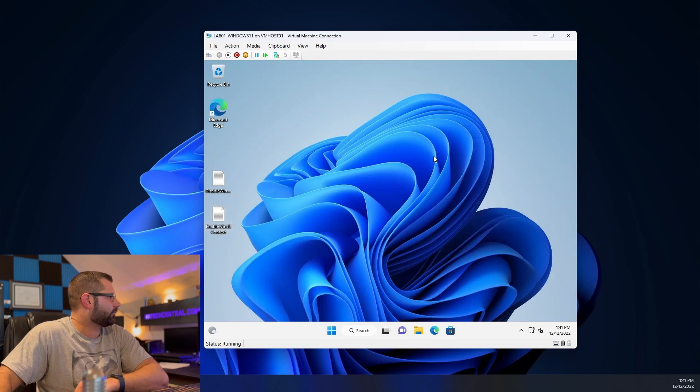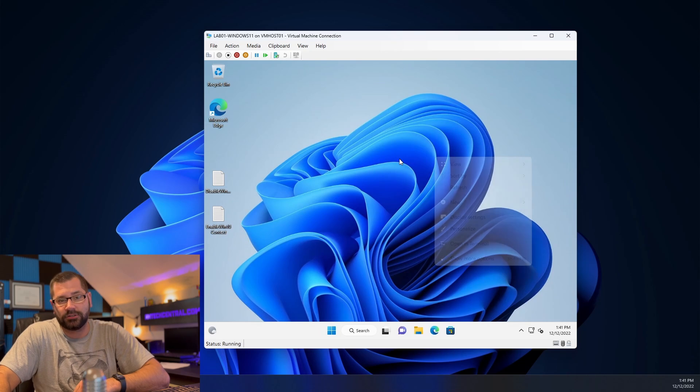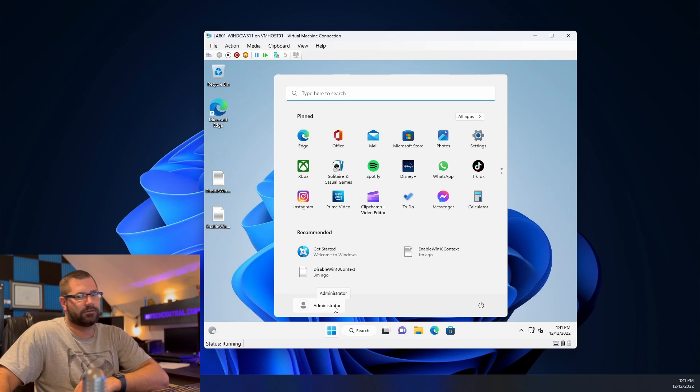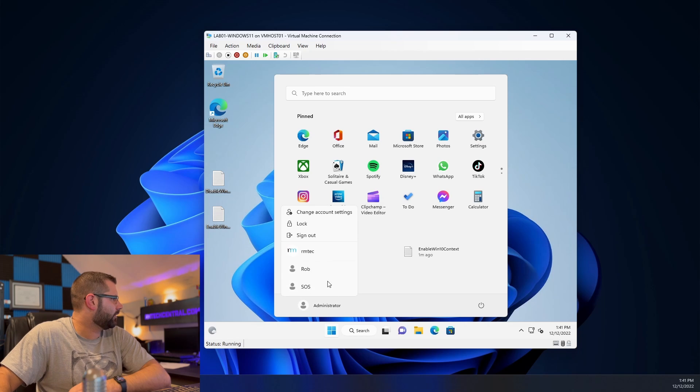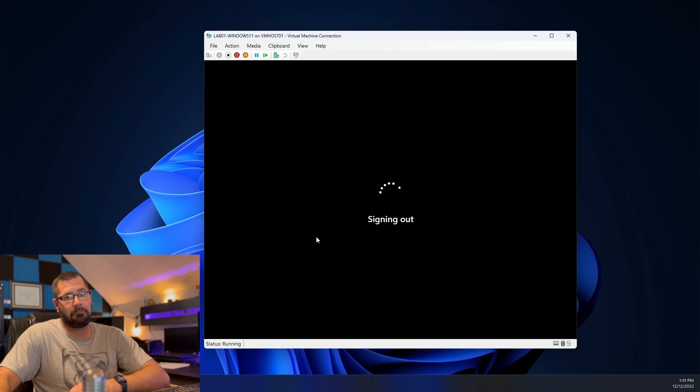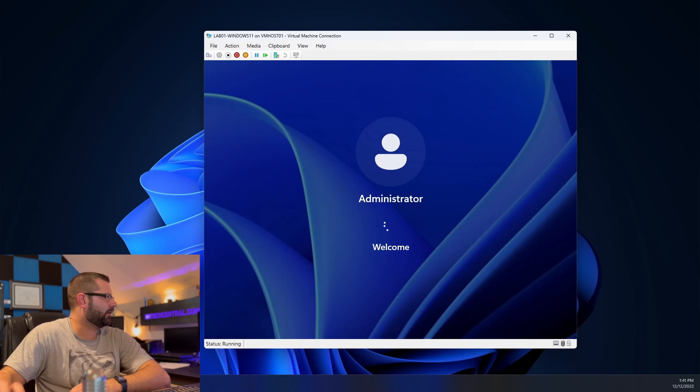Now we will have to reboot because nothing will change until we do. Actually you know what? We might just be able to, since this is under the H key current user key, we might be able to just sign out and sign back in. Let's try it.